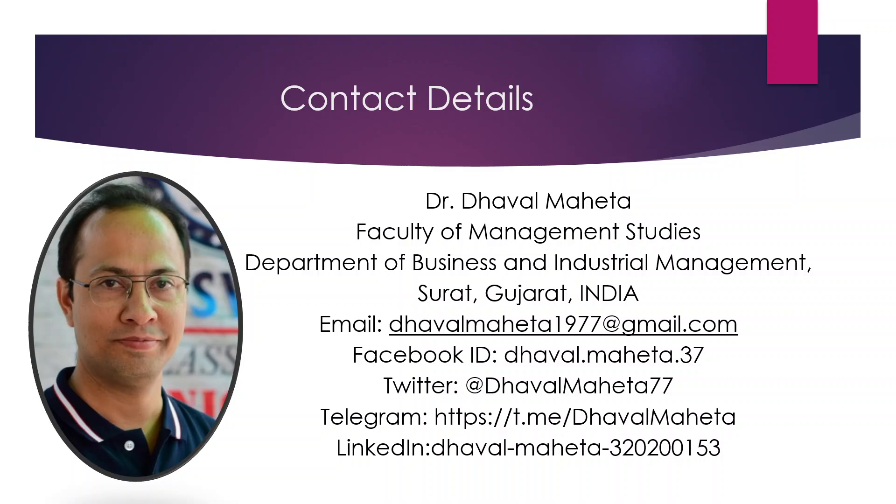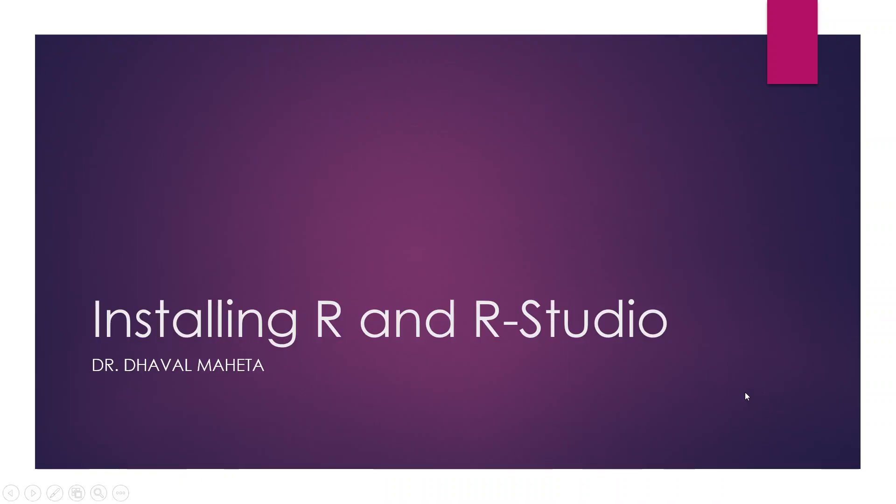Hello to all of you, this is Dr. Tawal Mehta, and today we are going to discuss installing R and RStudio on your system.